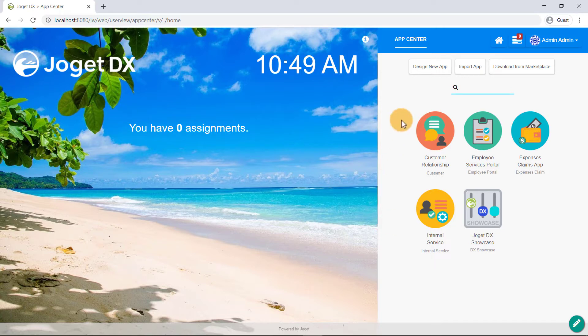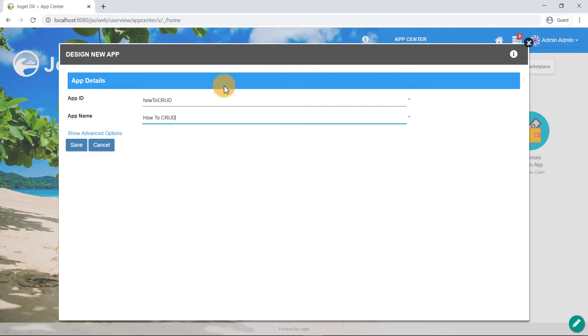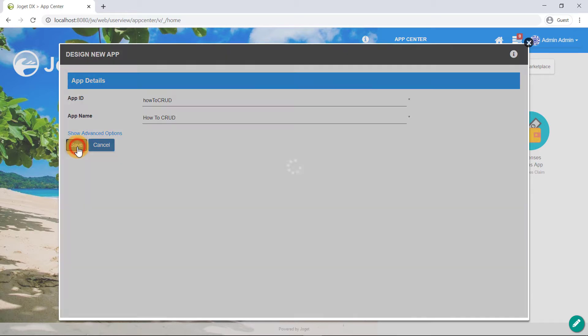Let's create a new app called How to CRUD. As a best practice, ensure the app ID is in CamelCase. Once you've clicked on the Save button, you will be directed to the Design App page.